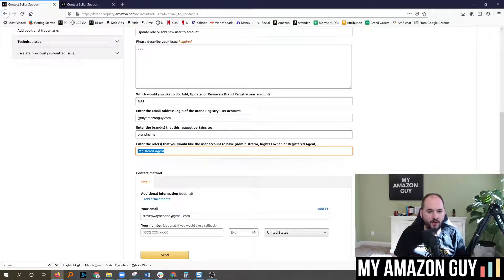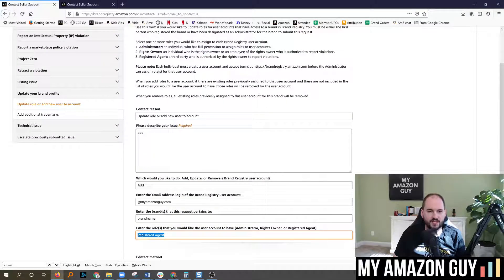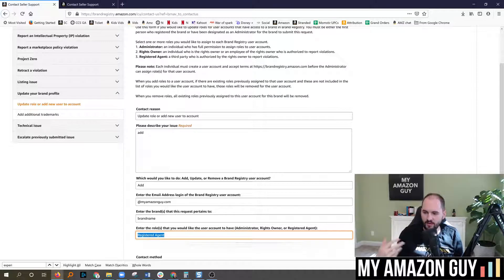This will allow us as your agency to make changes or submit tickets directly to brand registry on your behalf.